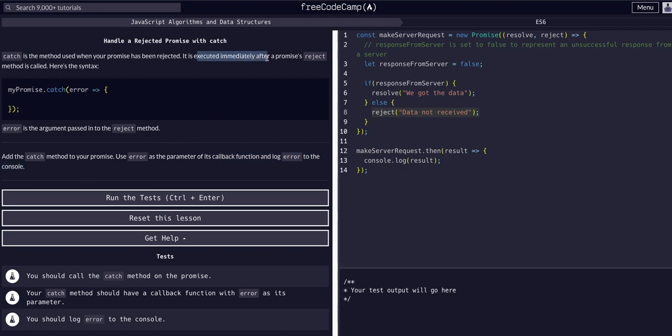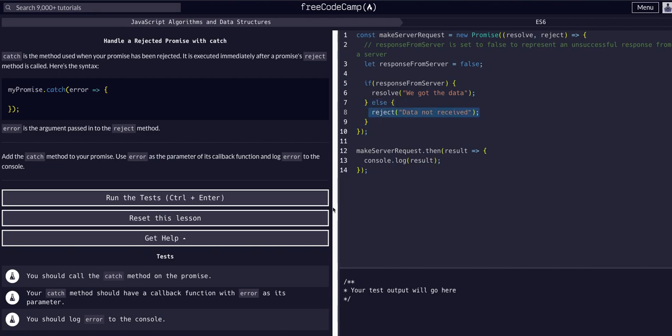So we get our response from server, we reject, activates this method. We immediately are going to hit the catch with whatever was passed to the reject. So we saw in the last lesson when we resolve this, we get the data string. We take it in the dot then as a result callback and then console log that result.